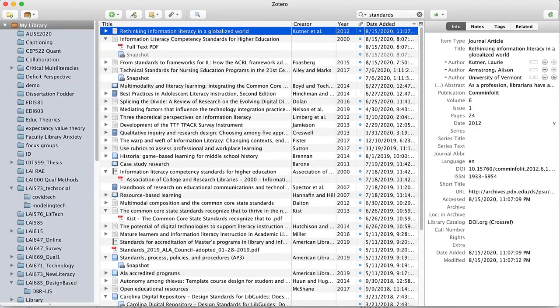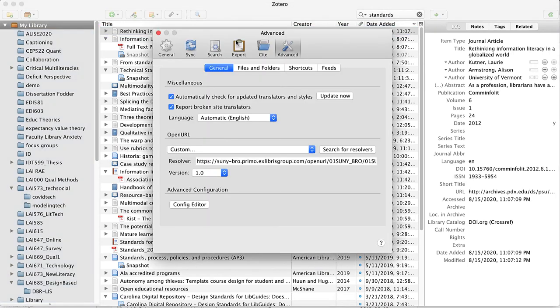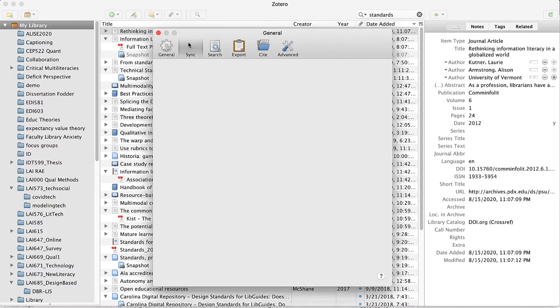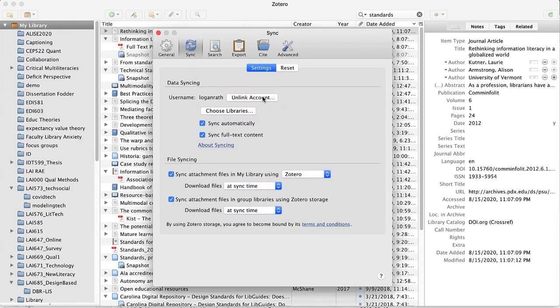Now I want to talk through the preferences available as part of Zotero. I open my preferences, and it's either in the Zotero menu for Mac or the edit menu for Windows. We have a bunch of different preferences here. I leave everything in general all the same. Sync, this is where you're going to enter that username that you created with Zotero to make sure your library syncs all the time. I leave everything else default.